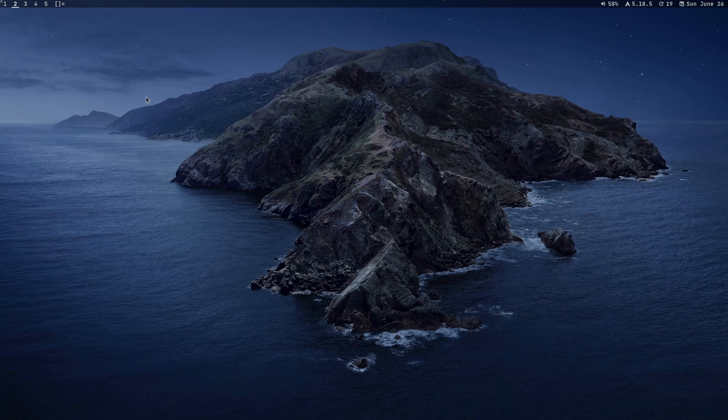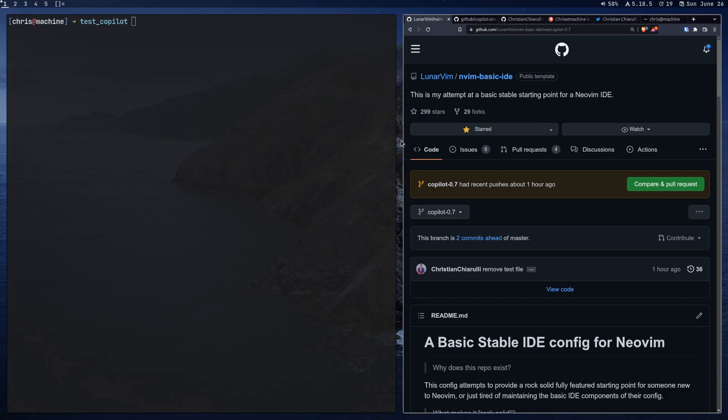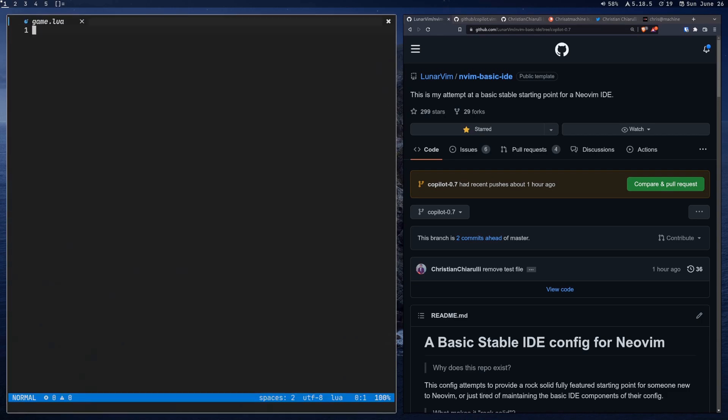Okay, so GitHub Copilot is out of beta and you want to use it in Neovim. In this video I'm going to show you how to add it to a basic config. I'm going to leave a link in the description to the config I use in this video so you can follow along with the setup process. But before we get started with that, I figured I would give you a demo and show you how this is going to work.